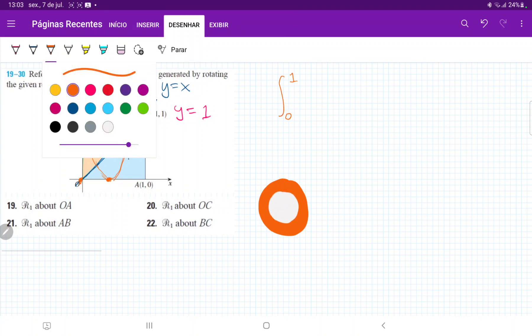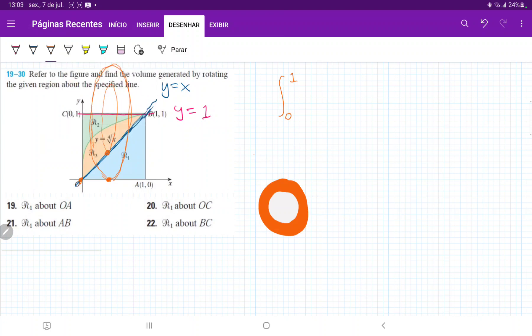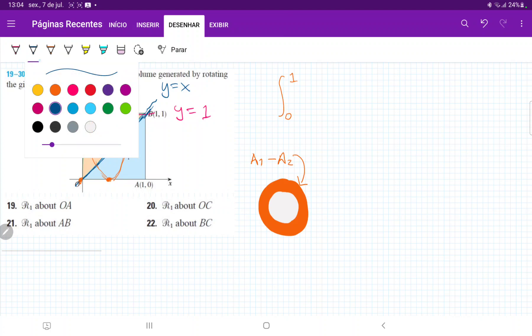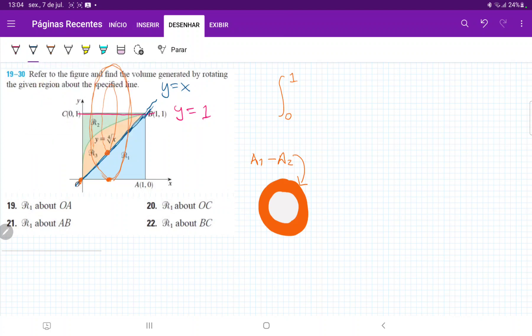So we're going to call this A1 minus A2 for the bigger circle minus the smaller circle. The way that we can calculate this is A1 is the circle given by radius R1, and A2 is the circle given by radius R2. So we just do the biggest circle minus the smaller circle. So let's figure out the area of the bigger circle.